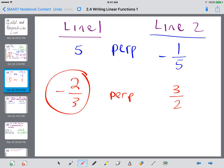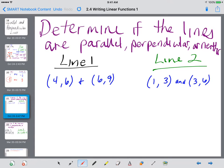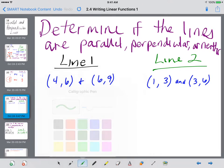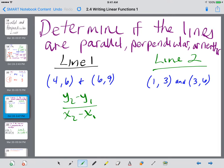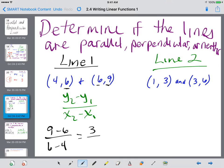Let's take a look at a couple of examples. Determine if the lines are parallel, perpendicular, or neither. We need to remember our slope formula: y2 minus y1 over x2 minus x1. For line 1, subtracting the y's: 9 minus 6, over subtracting the x's: 6 minus 4. On top I get 3, on the bottom I get 2. So the slope of line 1 is 3/2.